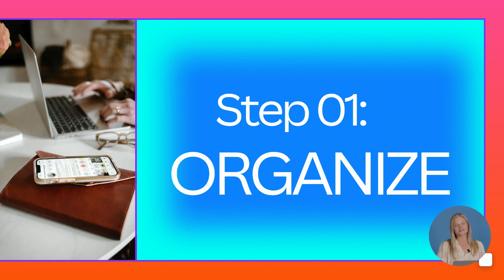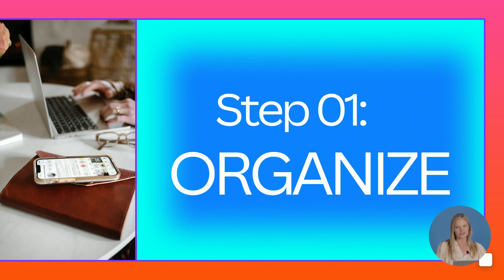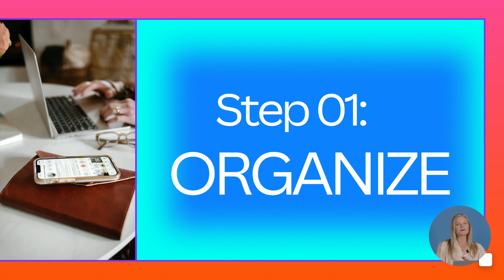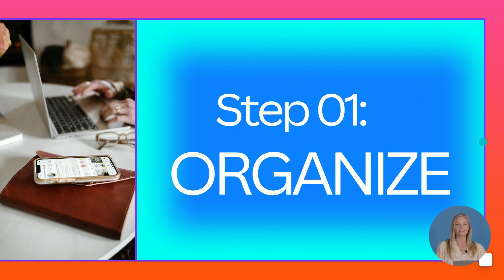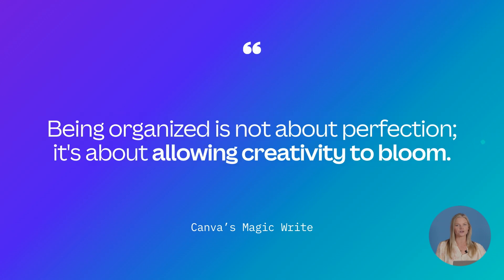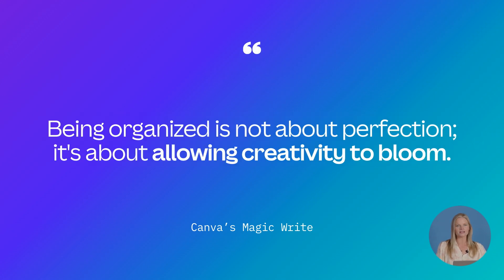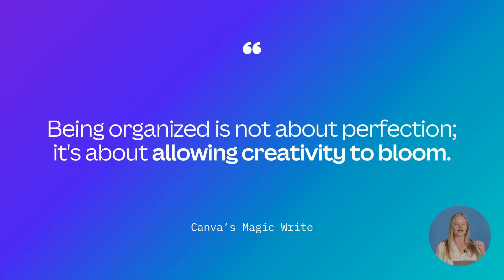So let's start with step number one, organizing. This is honestly where the magic happens. It's not super exciting, but it can make all the difference in the world when it comes to creating content for your business. I love this quote: being organized is not about perfection, it's about allowing creativity to bloom.